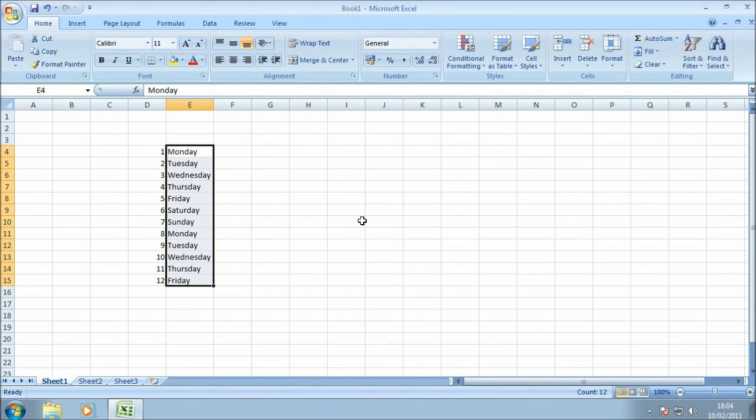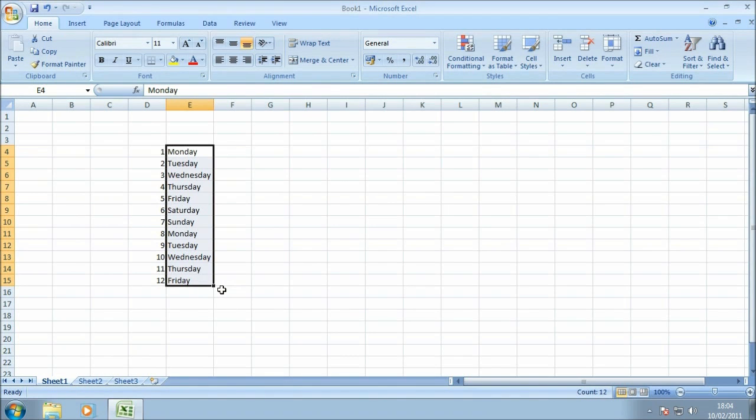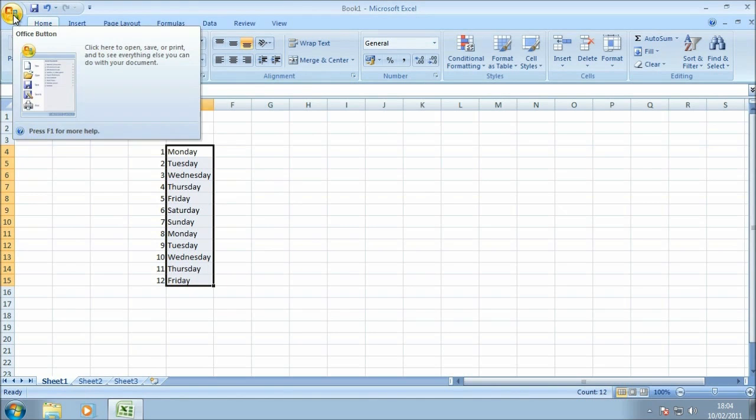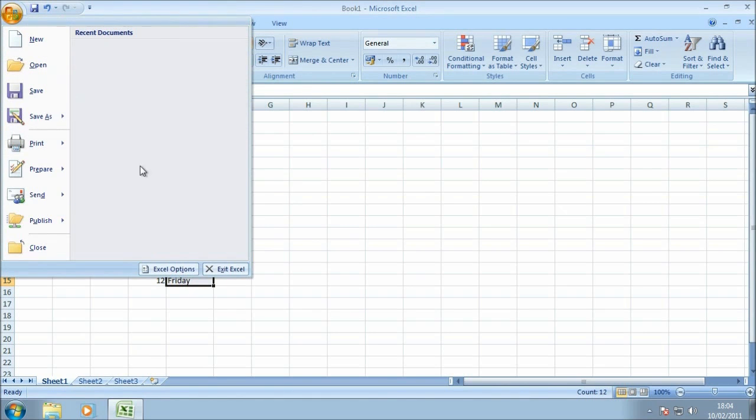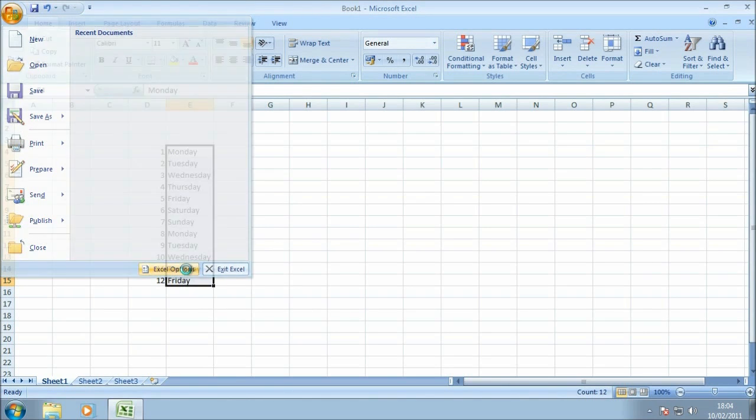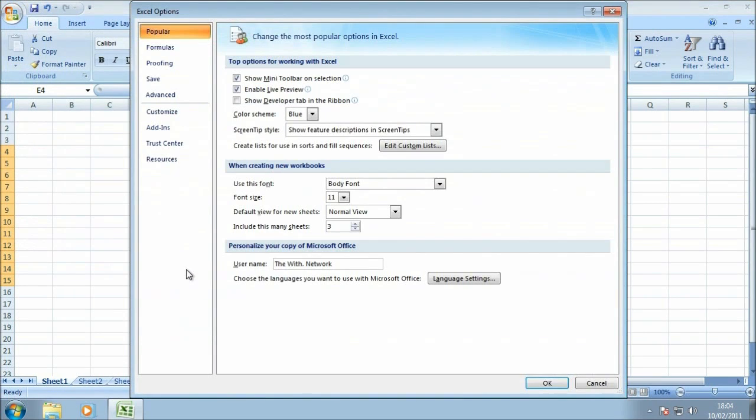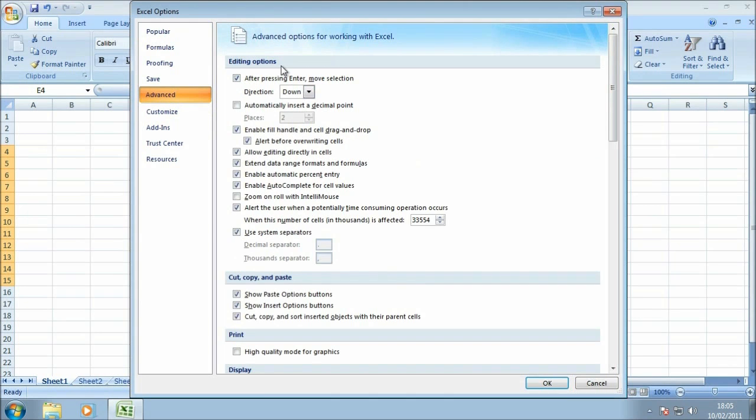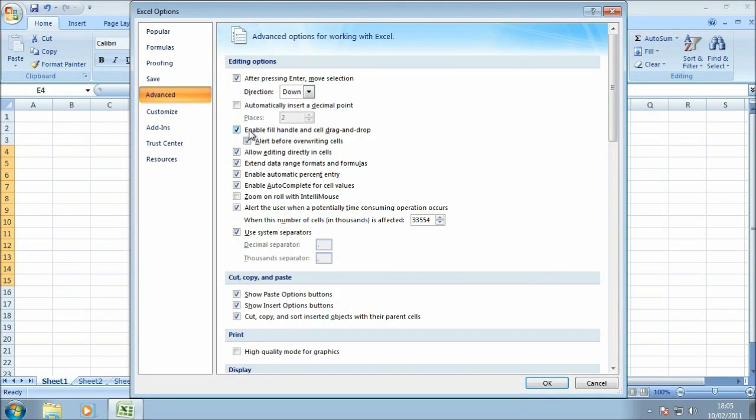If in your copy of Microsoft Excel 2007 you find that the bottom right-hand corner of the cell doesn't have the square or the fill handle, it's pretty easy to turn on and off and we'll just show you how to do that. If you pop into the Office disk right at the bottom and click on Excel Options, in the Advanced section under Editing right at the top there is an option here just to enable the fill handle. So if that is unticked you may want to put a tick in there and that will turn back on the fill handle.